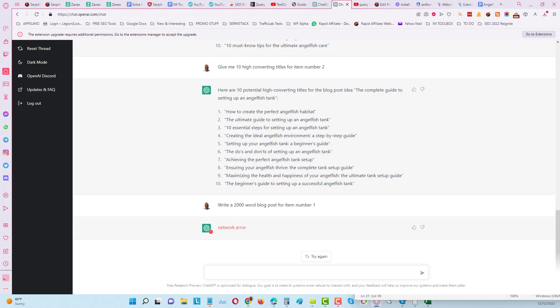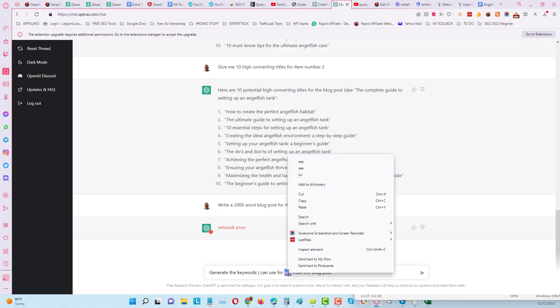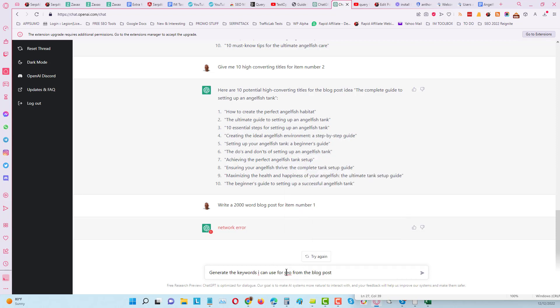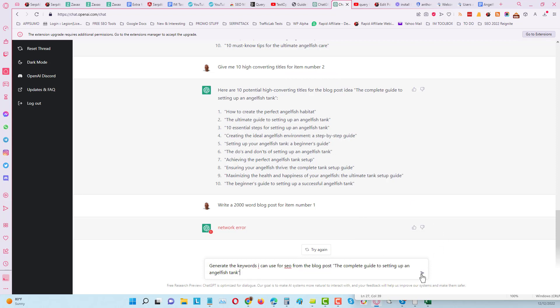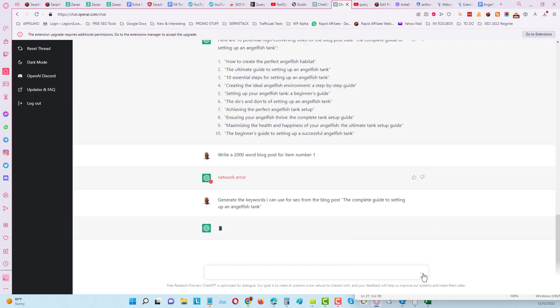You can also use it if you're doing chords for example. It's got a network error again. I'm going to come back to that and I will get those done. What I'll do is I'll just slightly adjust this here, one of the questions. I need to skip a couple of questions because they have high usage on their server right now. Usually they're quite quick to fix that when it does happen. I'm going to put generate the keywords I can use from the blog post, the complete guide to setting up an angelfish tank. Let's see if we can do this one because it's not so resource heavy.